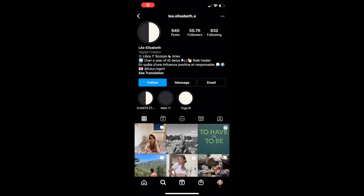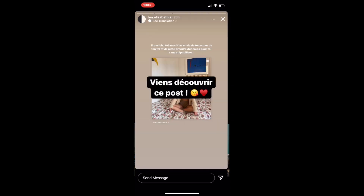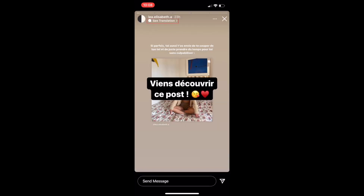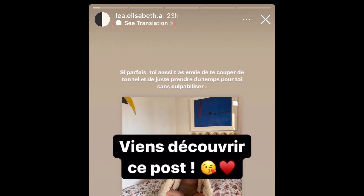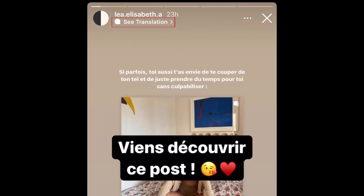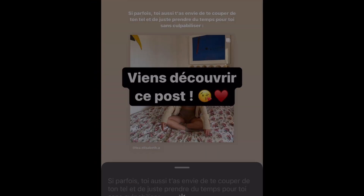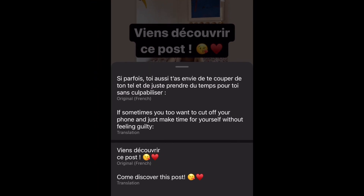To translate text in an Instagram Story, open a story post that has text in a different language than the one your Instagram app is set to. In the top left corner, tap See Translation. The original text and the translation will appear in a pop-up window.